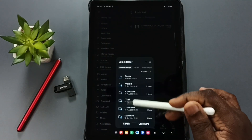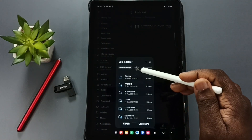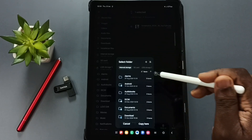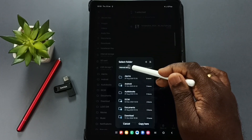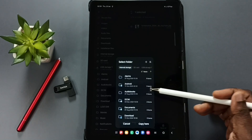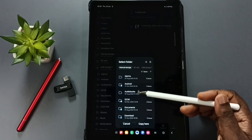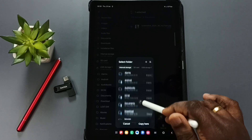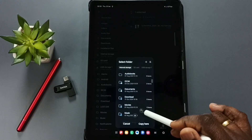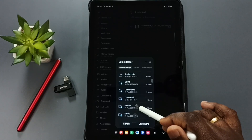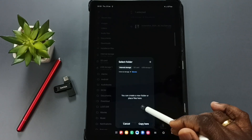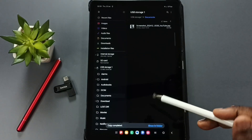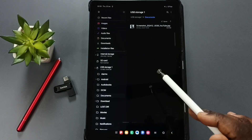This time, paste the image into the internal storage of the Samsung tablet. Tap on Internal Storage to see the files and folders inside the tablet, then tap on the Movies folder and tap Copy. The image has now been successfully transferred from the USB pen drive to the Samsung tablet.